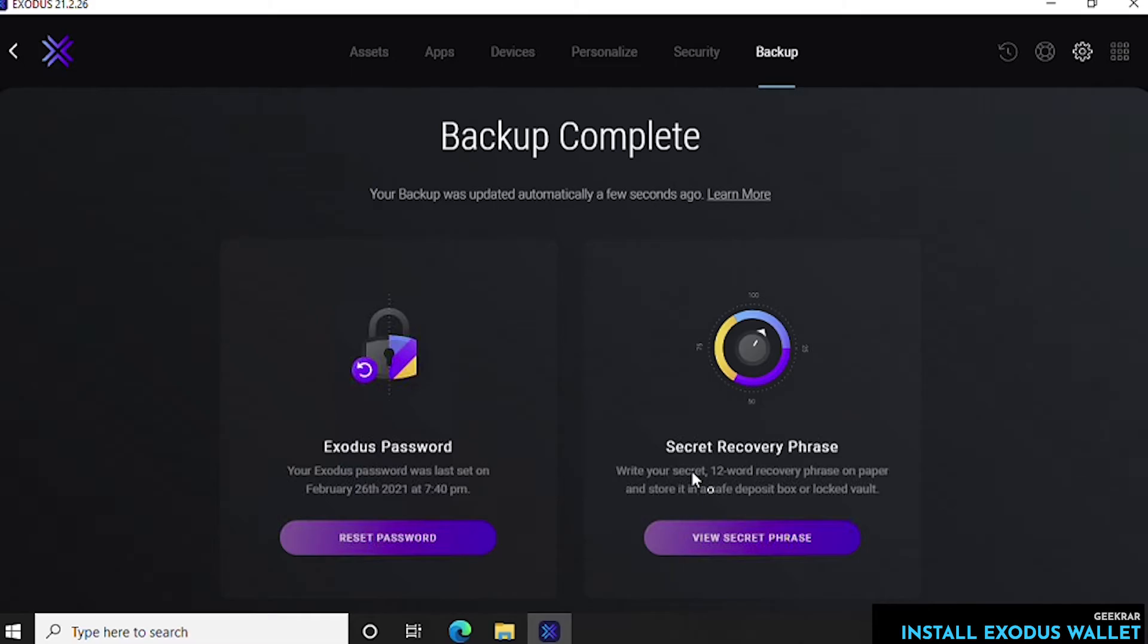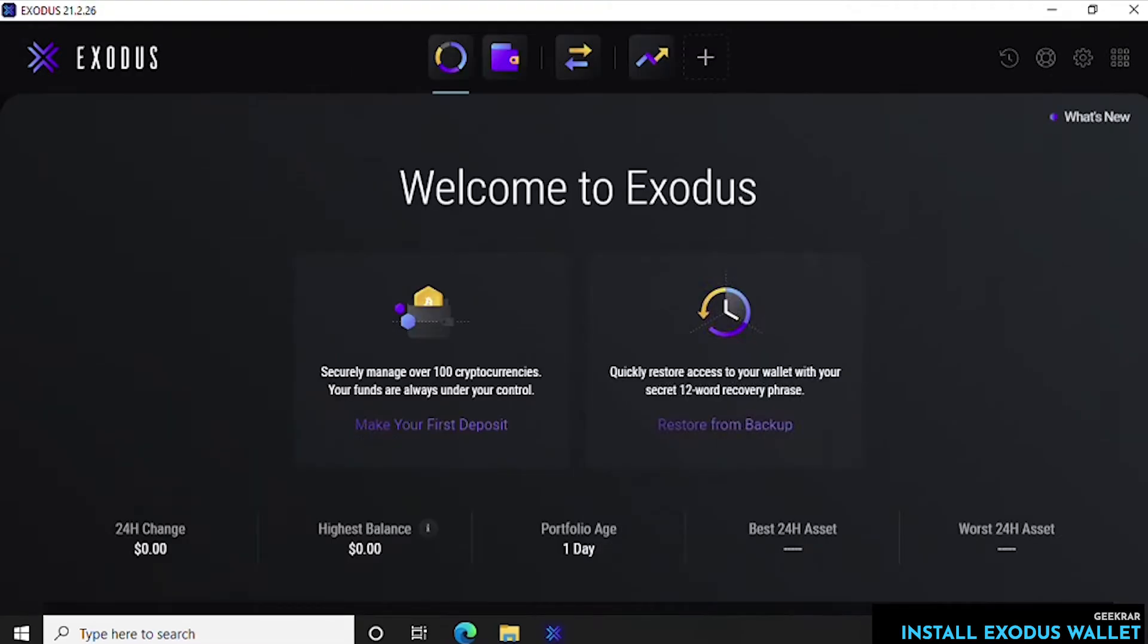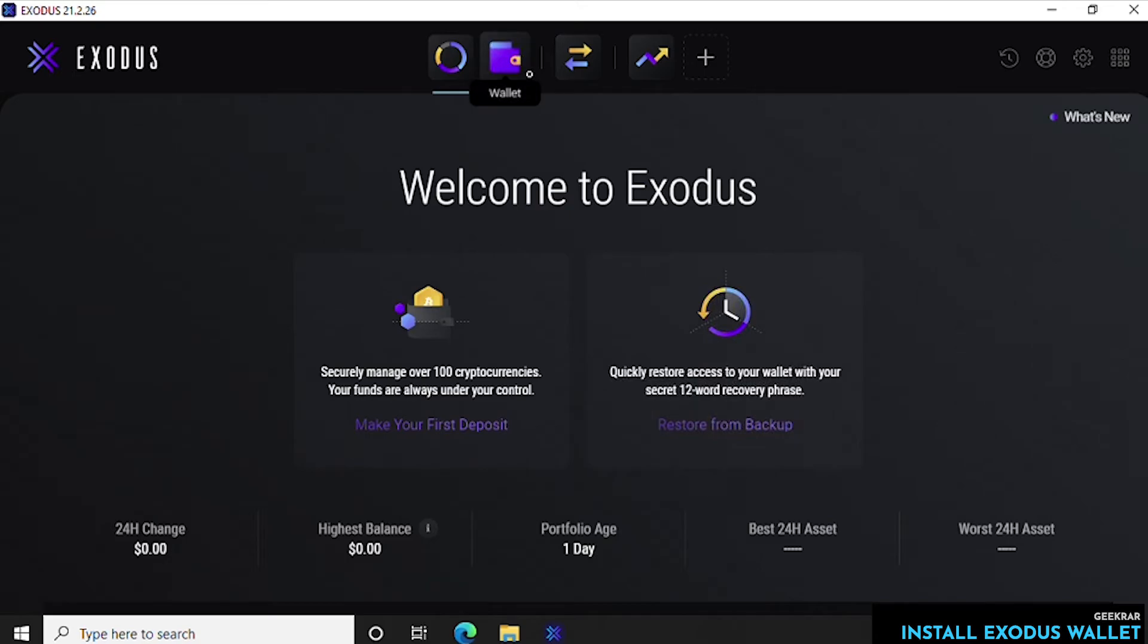Say you want to have access to your wallet and you want to send and receive coins. So we'll just head over to the main window here and go up to the wallet icon and we'll click on it.